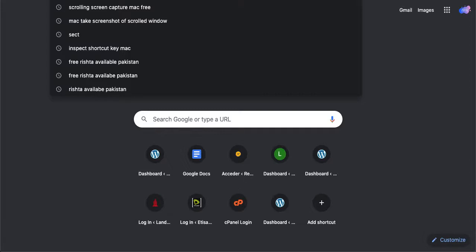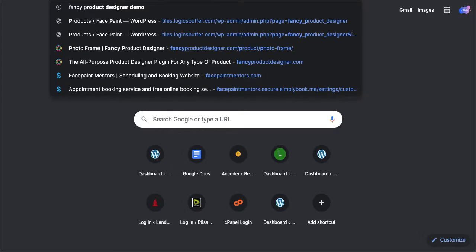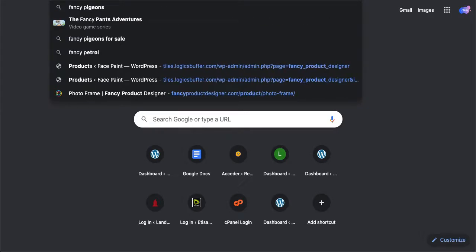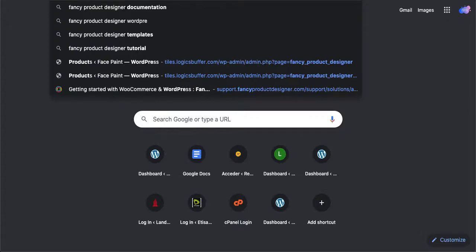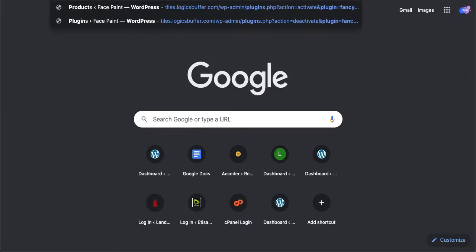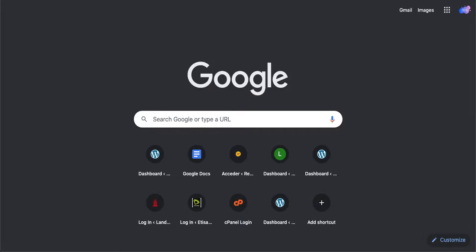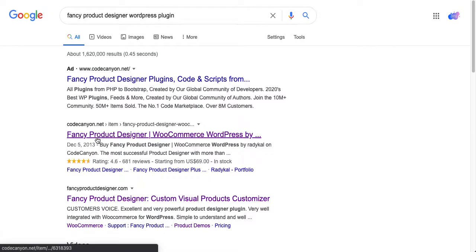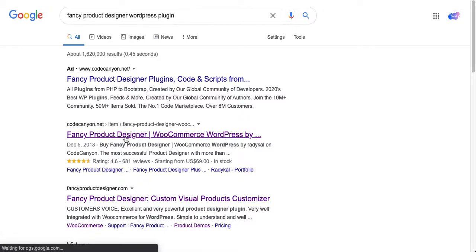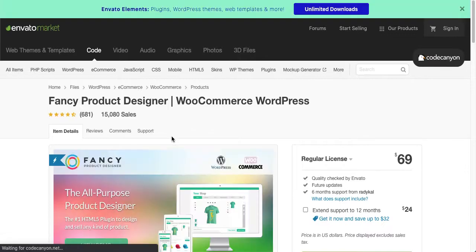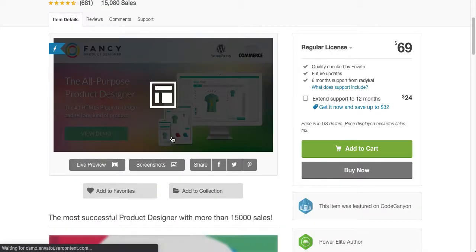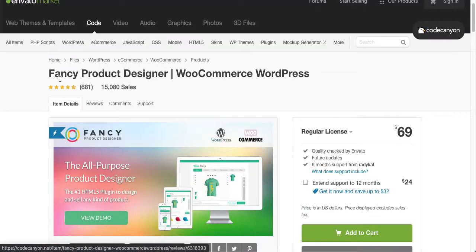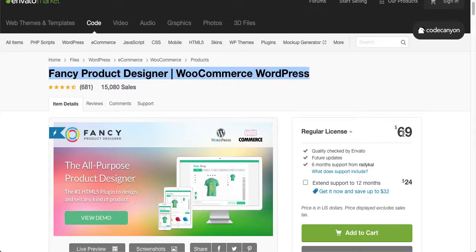I will recommend you to buy this plugin so it will have no viruses or links or something else. So Fancy Product Designer WordPress plugin, here's the CodeCanyon.net link. Here is your Fancy Product Designer plugin. It costs you $69, but it's really worth it.